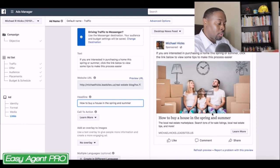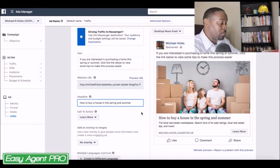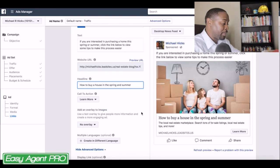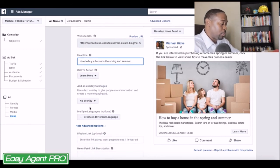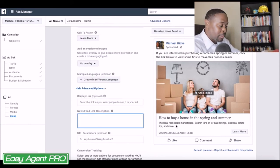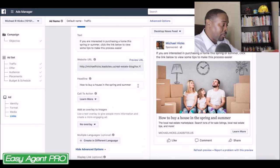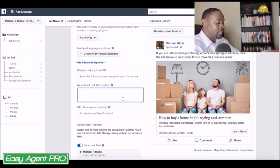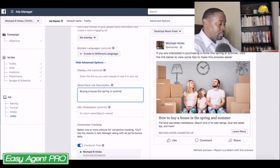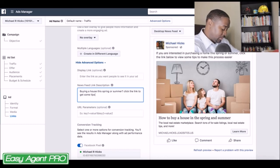The call to action is going to be 'Learn More,' because that's pretty much what we're doing — we're teaching and giving this information to somebody who may want to learn it. Not going to overlay any images. The newsfeed description is this area right here, and it should mirror what you have up in the text — something along the lines of: 'Buying a house this spring or summer? Click the link to get some tips.'